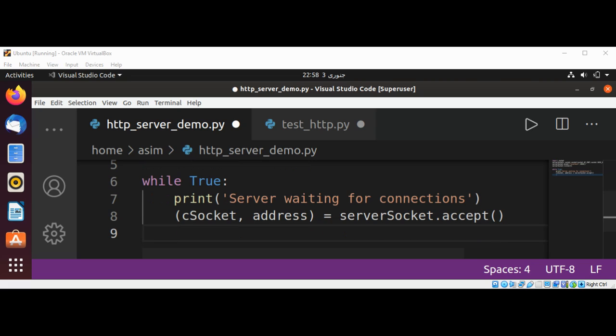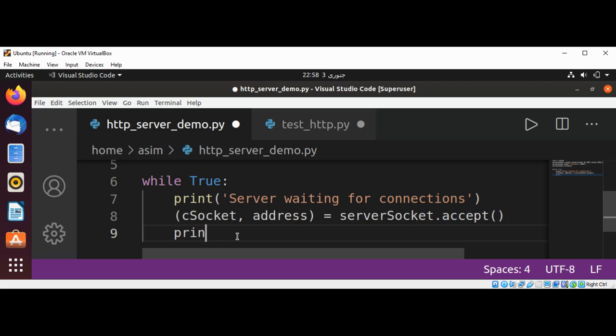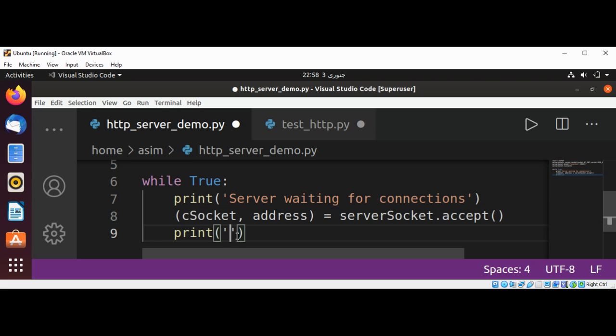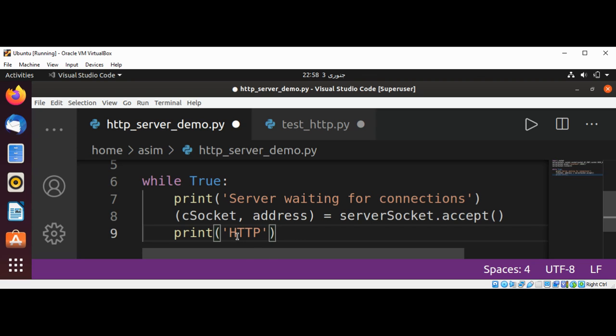And now we can print some message that we got the request.